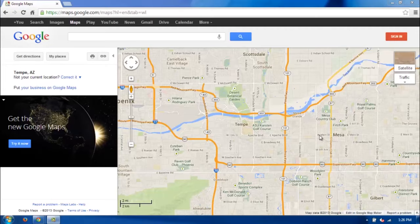I already have a map of Phoenix open here right now, and all you need to do on a Windows computer is, on your keyboard, near the top right of the keyboard, just to the left of Delete, it's going to say Print Screen and SYSRQ. Just go ahead and hit that key, and it's going to take a picture of the screen that you currently have up.